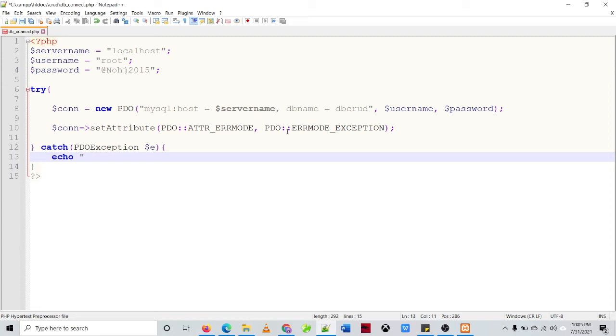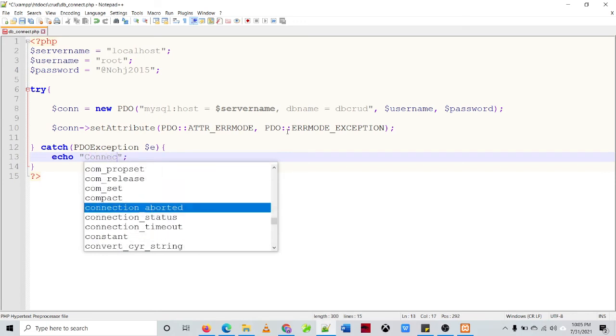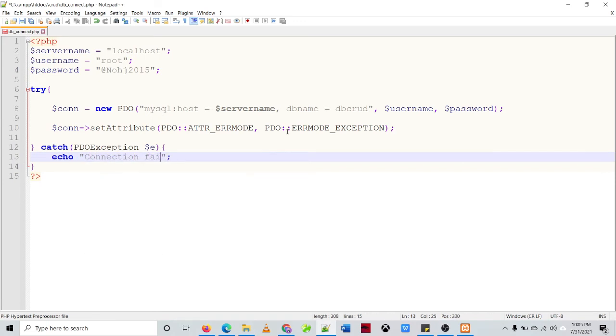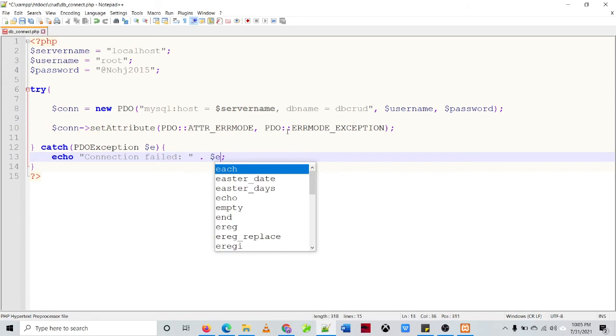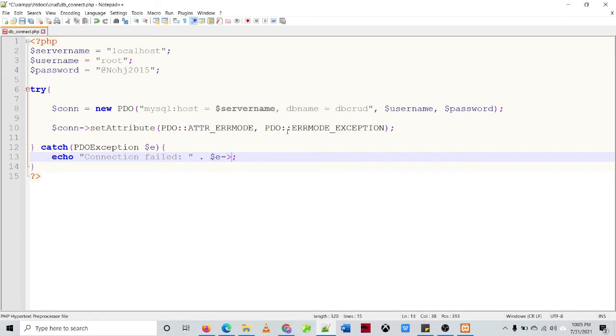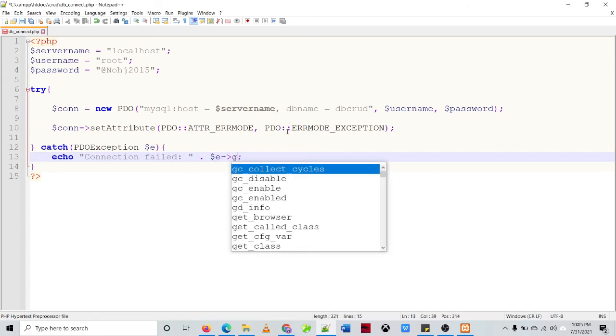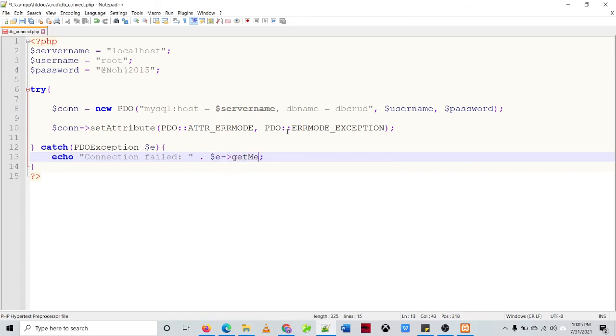Okay so, so it will prompt an error once we have a problem connecting to our database. Connection failed. Then we need to specify the error for us to trace what causing the problem. Get message.